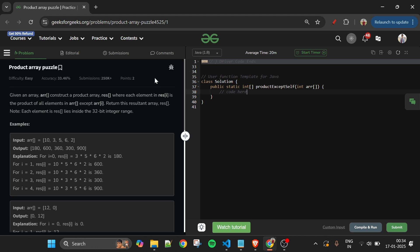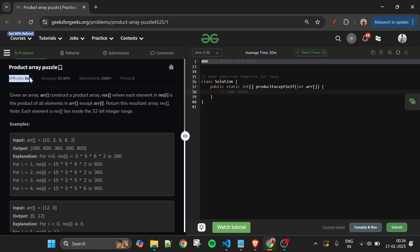Welcome back to the 5 Minutes Code channel where I explain solutions to every problem from LeetCode and GeeksForGeeks. Without wasting any time, let's get started. Today's problem is the Product Array Puzzle, which is marked as an easy level problem.